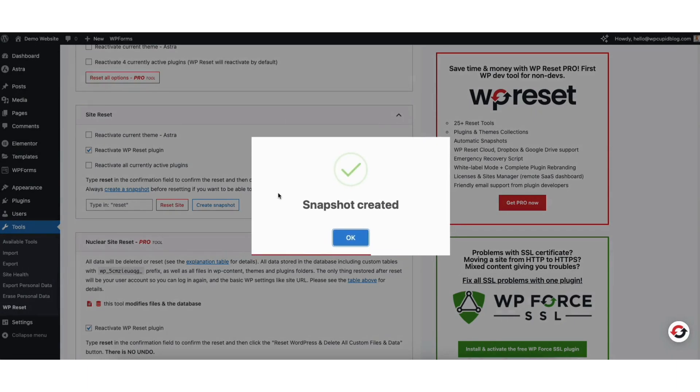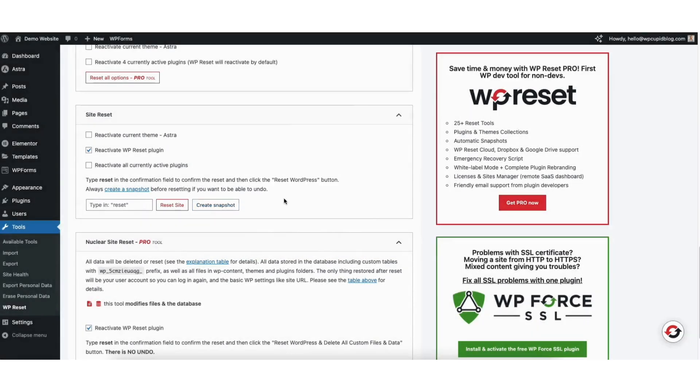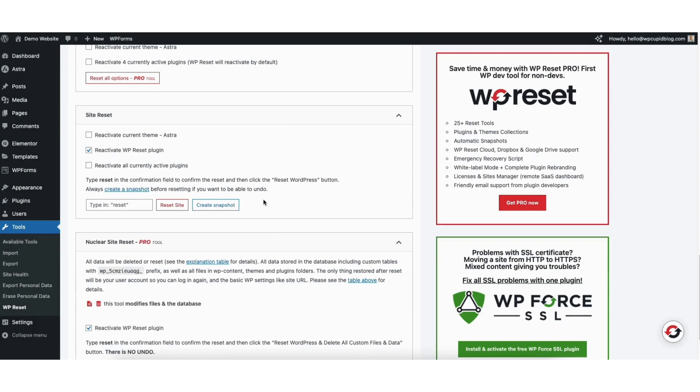Now let's reset our WordPress website back to its default settings. If you create a snapshot, you want to keep the reactivate WP reset plugin selected so that the plugin stays installed on the WordPress reset version in case you want to go back and restore your site. If you don't need the snapshot, you can keep this unselected.